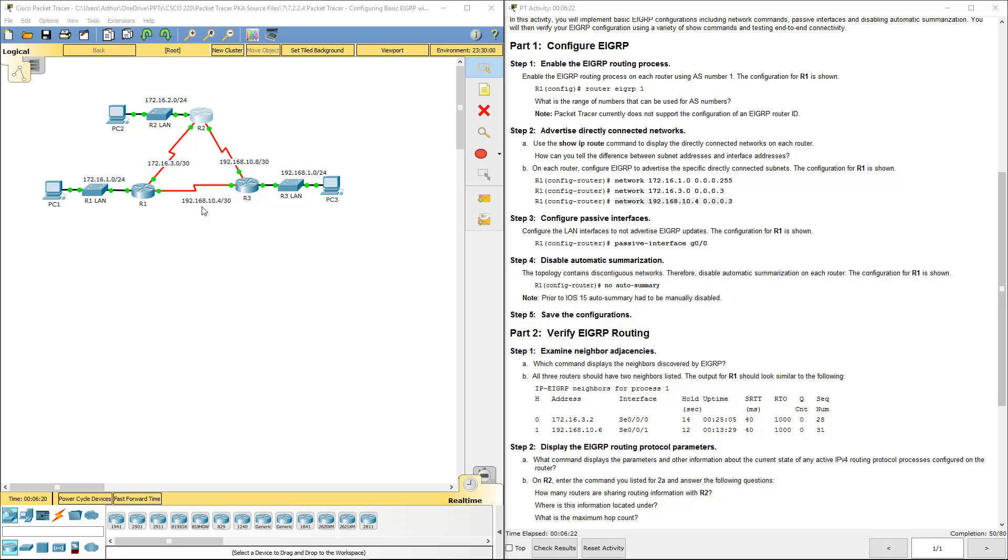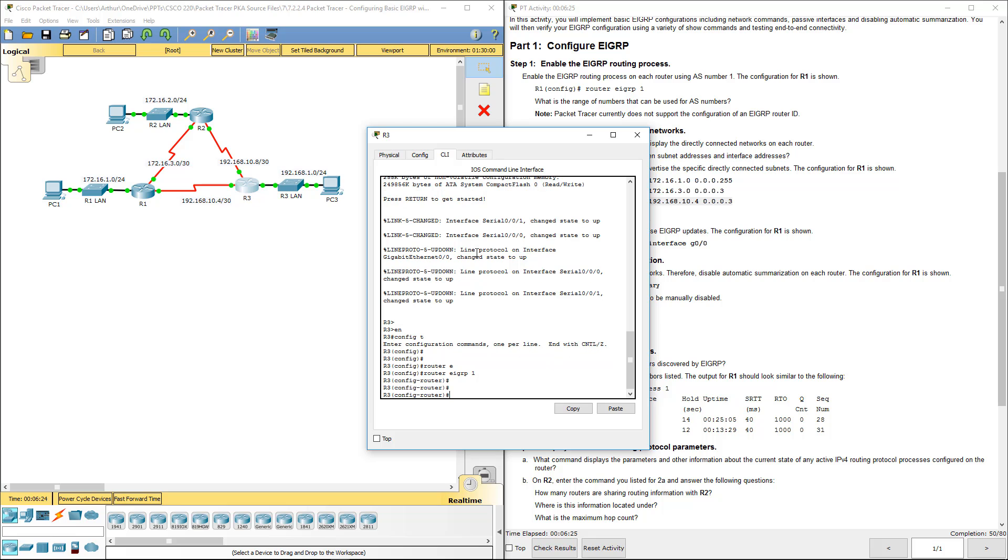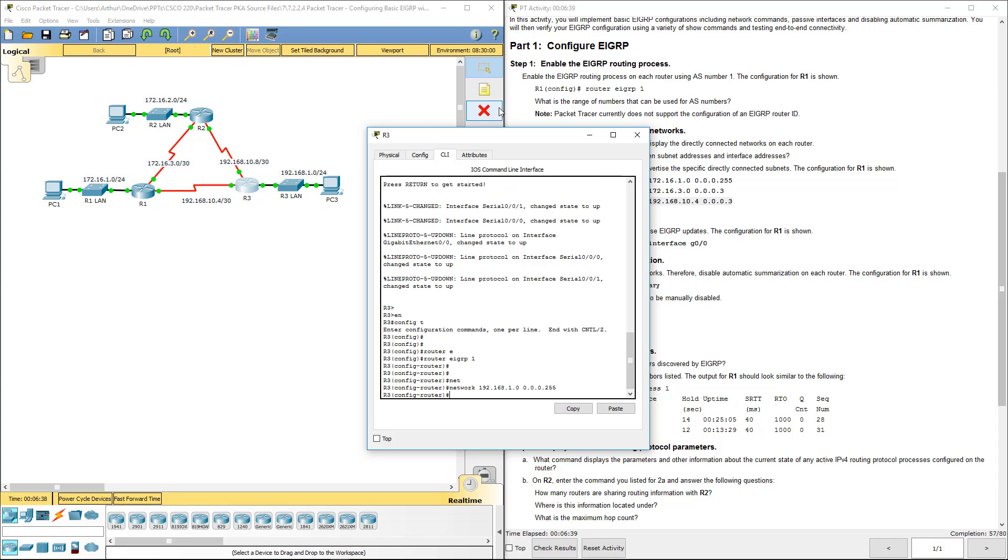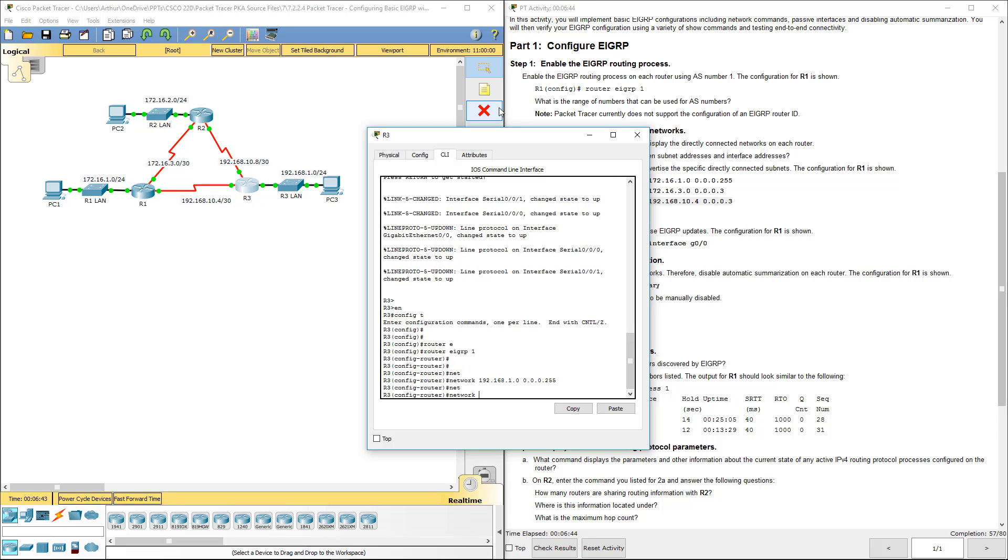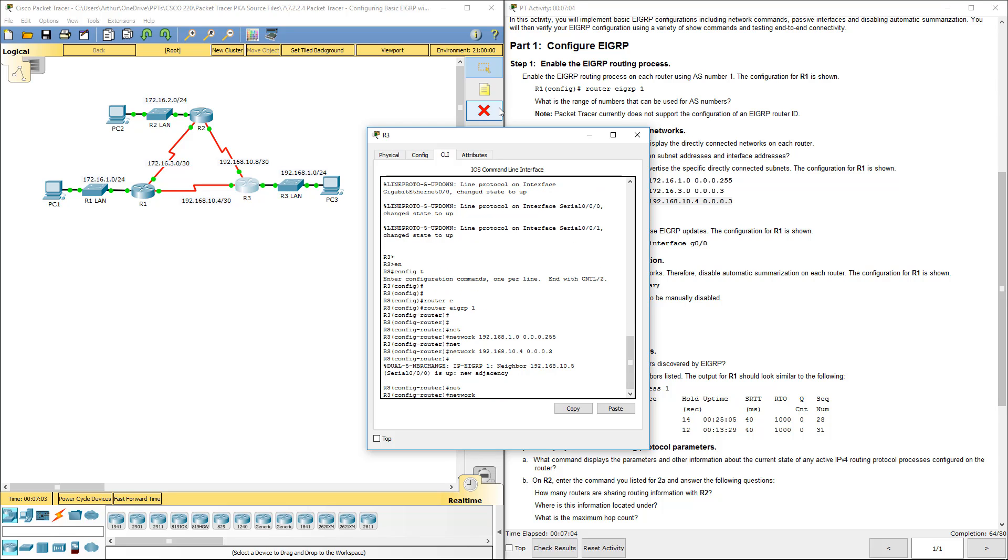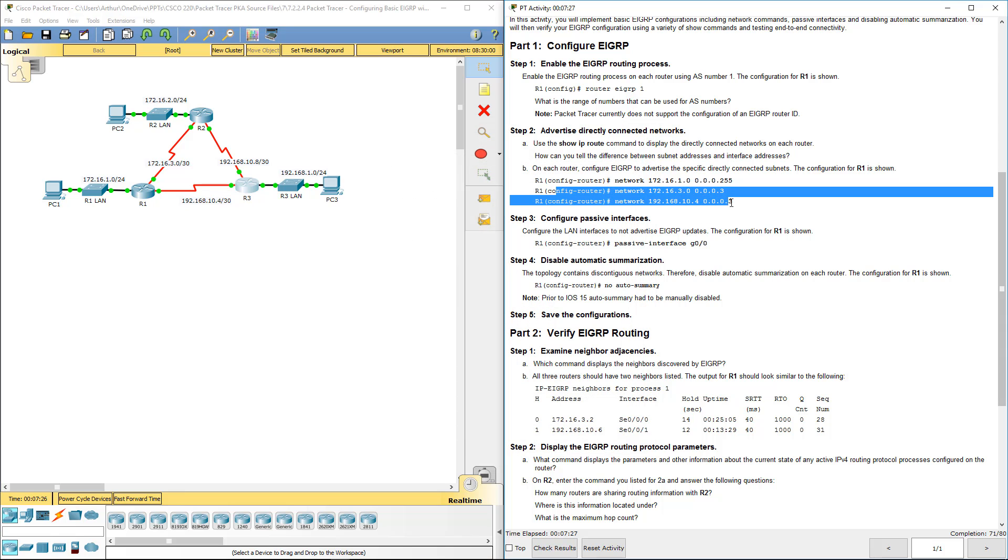We program those three network statements. R3, we're gonna program these three network statements. Any directly attached network is what we're going for. Network 192.168.1.0 with a 255 as a wildcard mask. That's that guy right there. Next, it doesn't really matter the connection between R3 and R1 or R3 and R2, they're both gonna have to be there. 192.168.10.4, and it's using a slash 30, so a dot 3 is the inverse of that. Network 192.168.10.8, and again that's also using a slash 30, so the inverse of that is .3 again. So two adjacencies, one from R3 to R2 and one from R3 to R1.